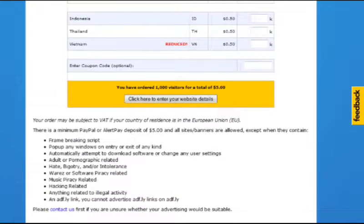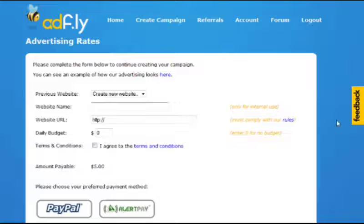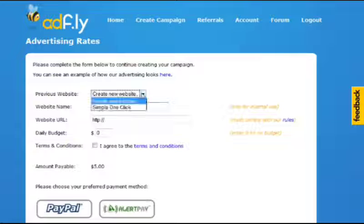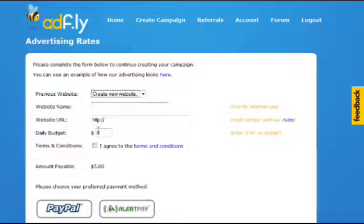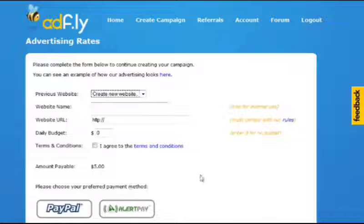Once you finish doing this, you've ordered a thousand visits for a total of five dollars — click here to enter your website details. You can pick a previous website or create a new one, and you would just put in the name, the URL, and your daily budget. So maybe you only want to spend a dollar a day for a thousand views — that's fine. You click that you agree, and you hit PayPal or AlertPay, whichever you want to pay with. And that's it.